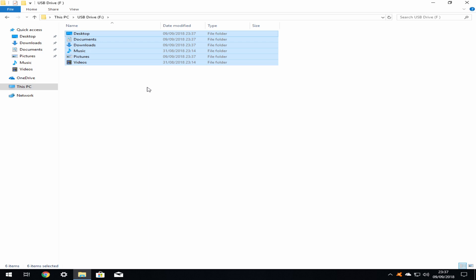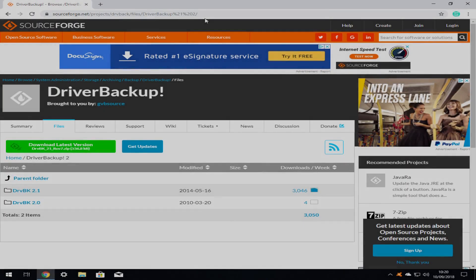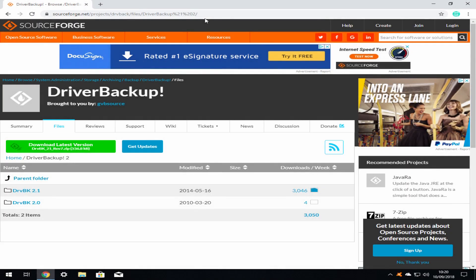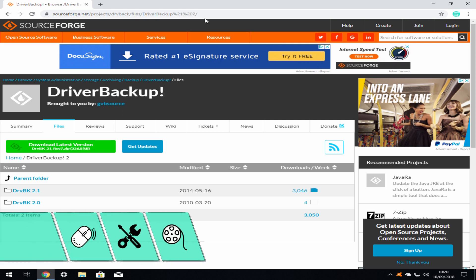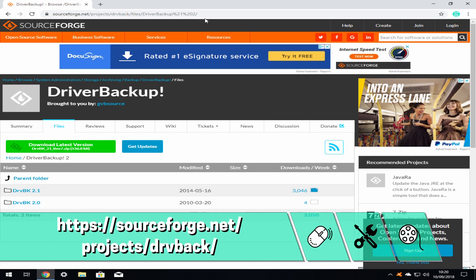Alternatively, you may wish to consider cloud storage and we will review these options in a future tutorial. Now that you have secured your personal files, it is time to backup your hardware drivers in the event that Windows 10 does not install them by default as part of a new installation. There are many driver backup utilities available and in this example we will use Driver Backup, which can be freely downloaded at the link on screen and in the description accompanying this video.